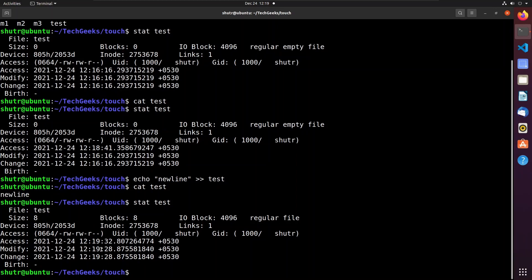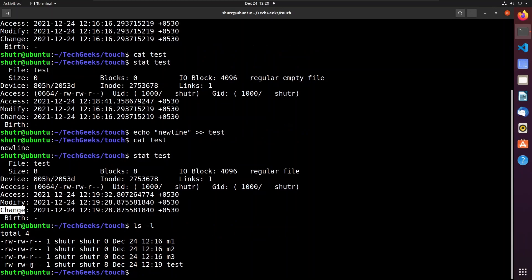The change timestamp doesn't refer to changes made to the contents of a file — rather it's the time at which the metadata related to the file was changed. For example, if the file permissions of the test file were changed. We can view file permissions using 'ls -l'. If we change the file permissions, the change timestamp changes. Now let us understand how to change access and modify timestamps using the touch command.